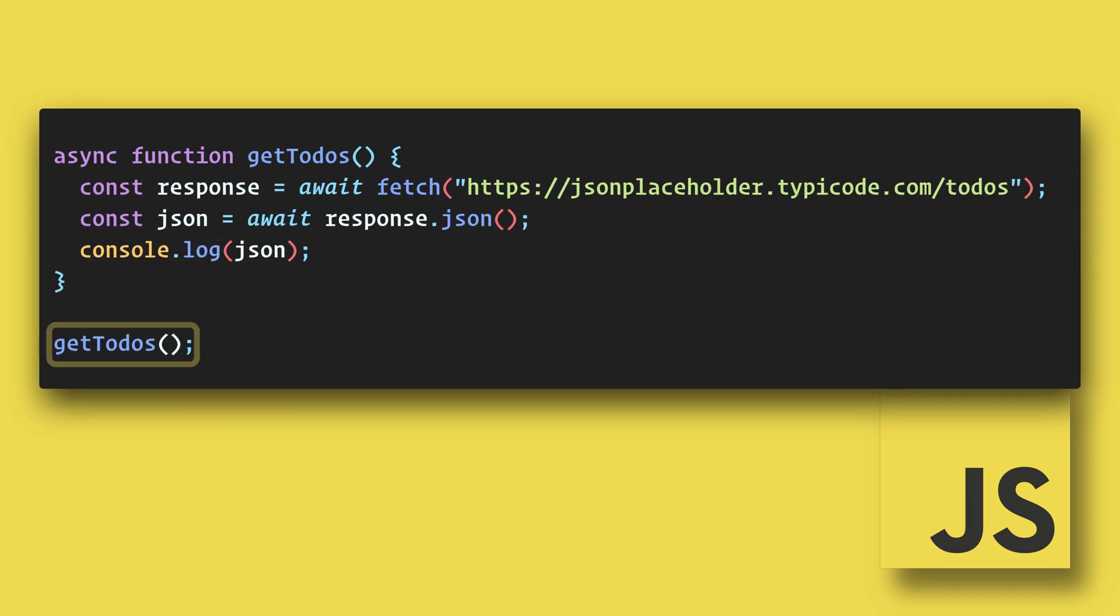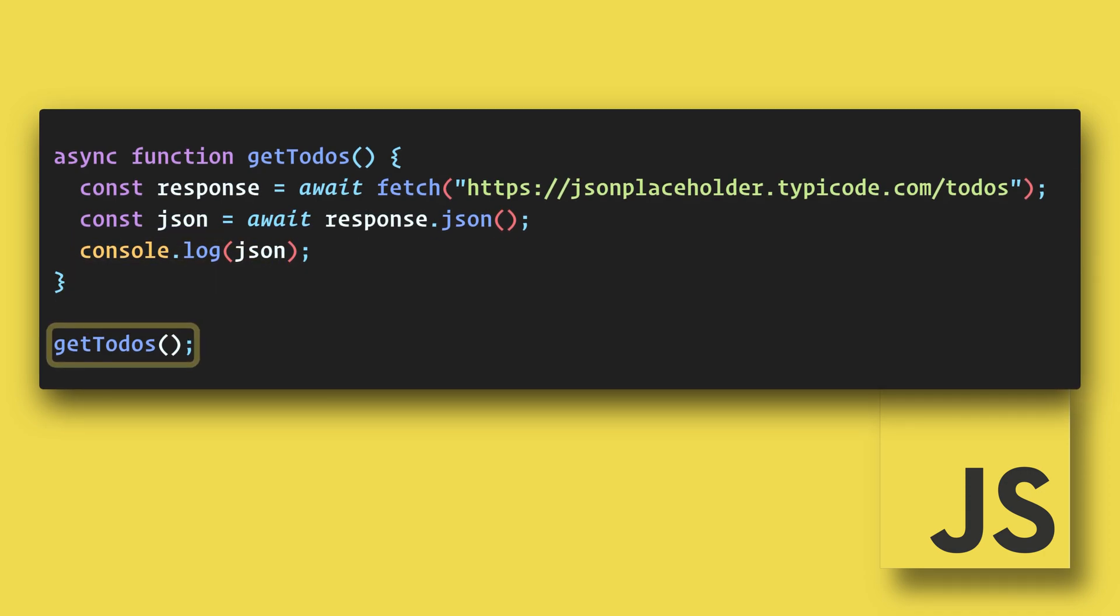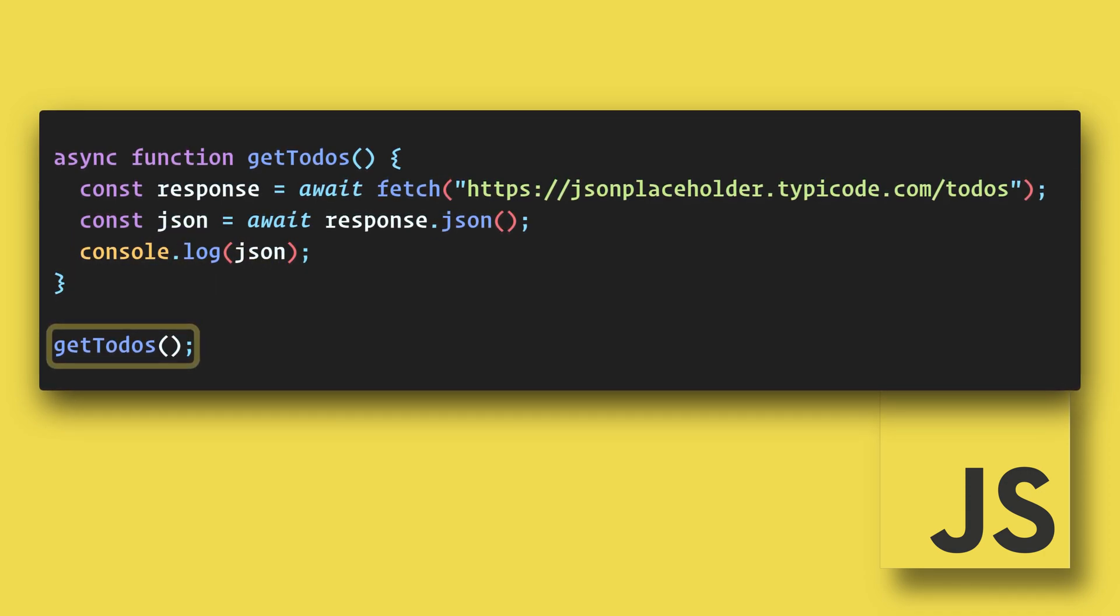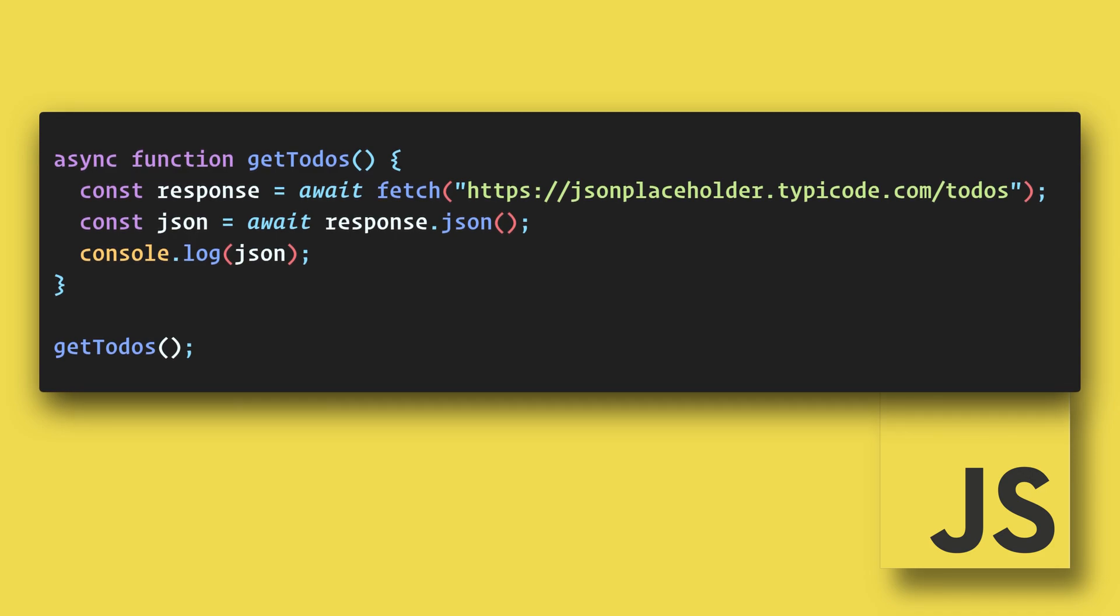And then after the function, we call it. So this is very logical in the way that it is written and easy to understand.